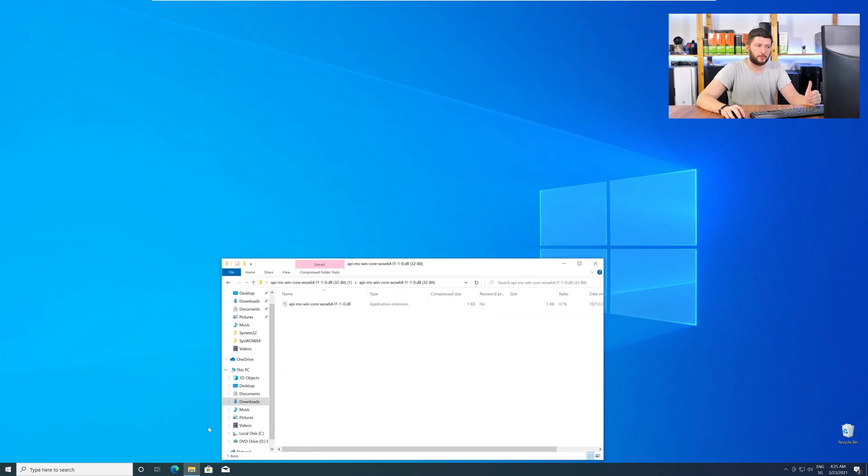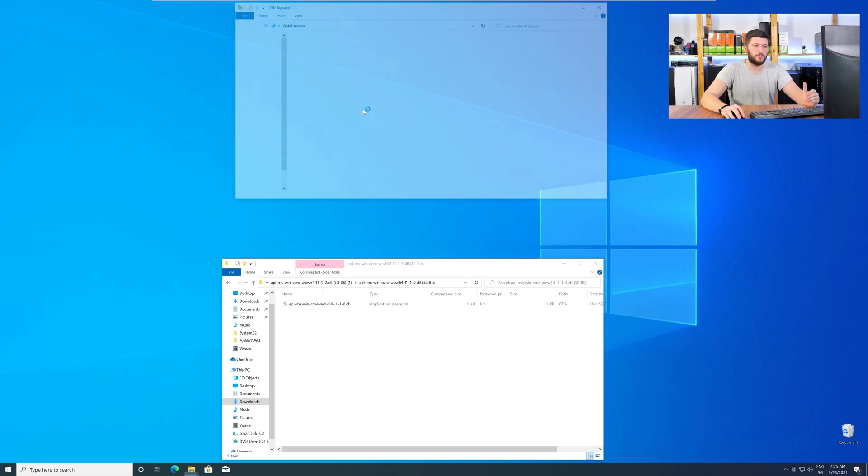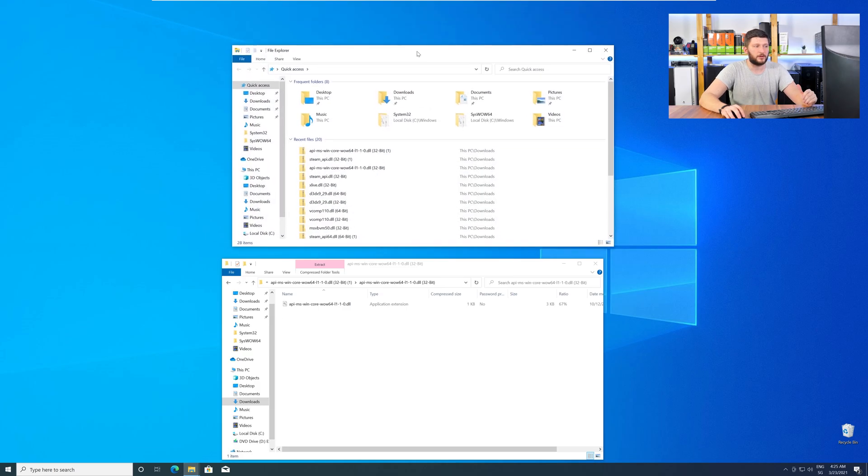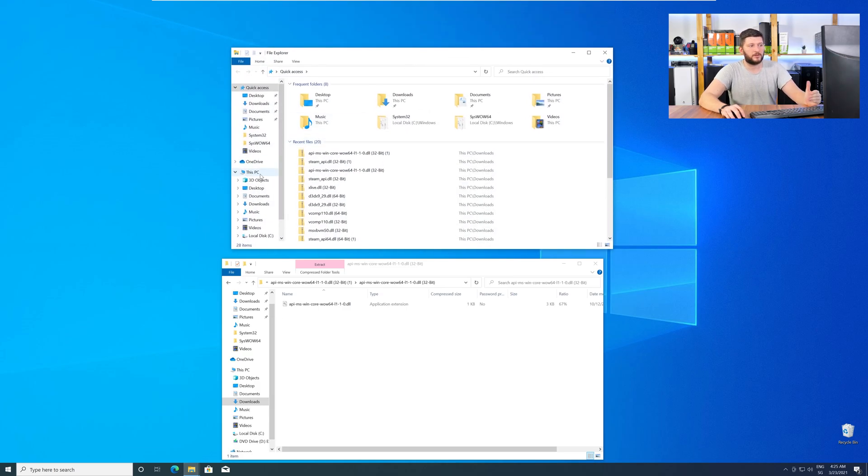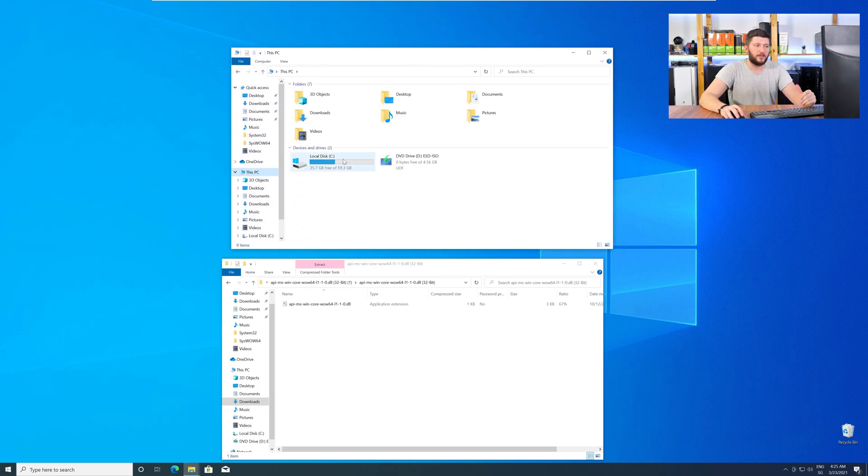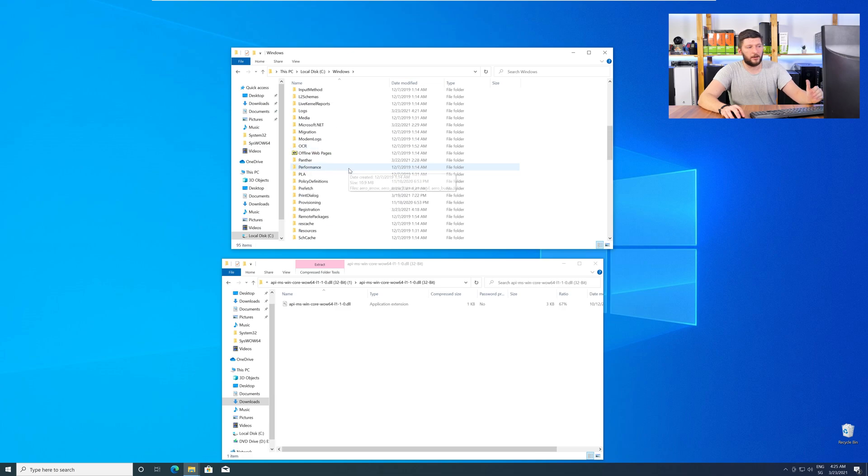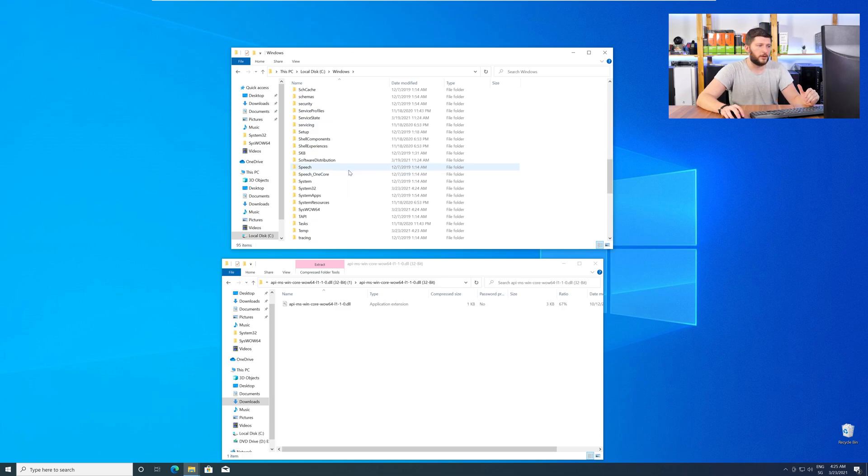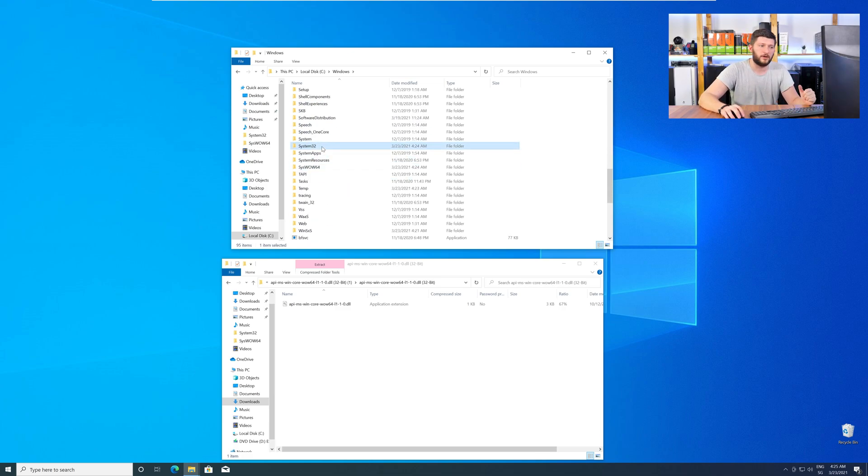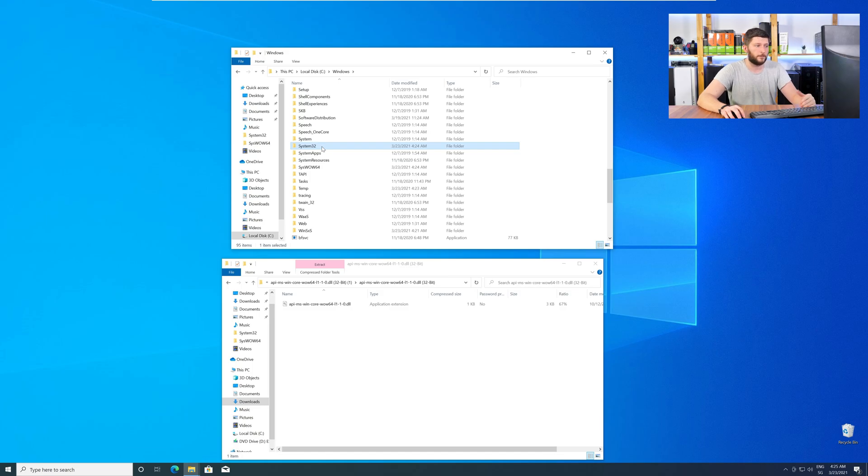Now, we need to open up our Explorer and head over to our main PC, then into the C drive, and then into the Windows folder. Now, scroll all the way down until you can see the folder System32 and SysWow64.